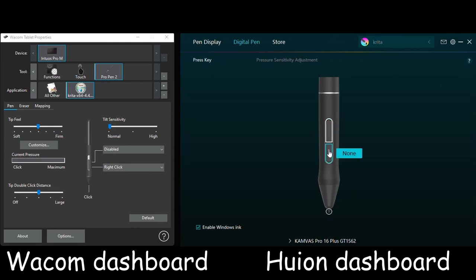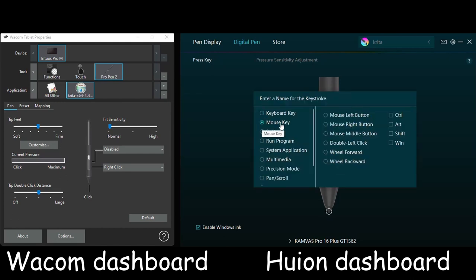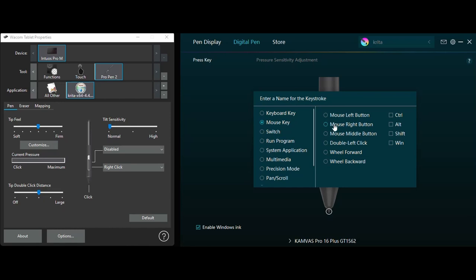Right now, none of the two buttons have been programmed. We are going to set up the bottom one just like we did earlier with the Wacom pen. So click on the button, choose mouse key, and here select mouse right button. And you are done.